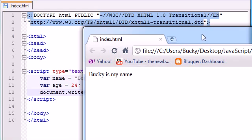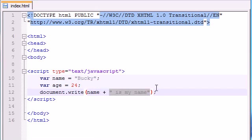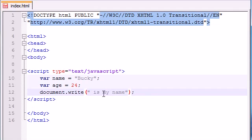Whenever you want to write a variable inside a string of text, you can't just write something like this. You can't write "name is my name" or else it's going to say "name is my name".